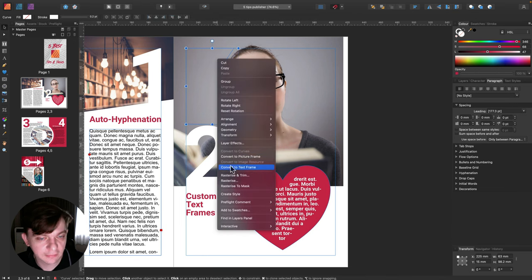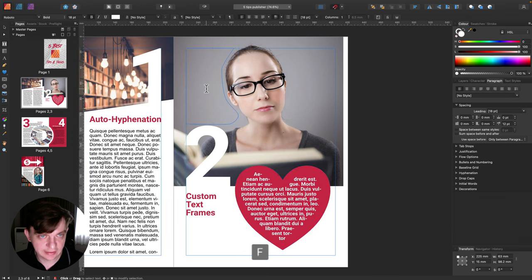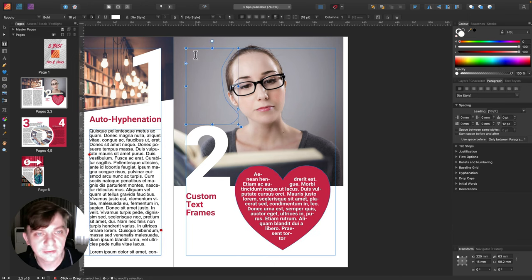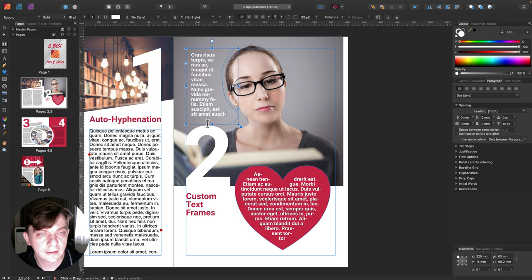Now with this shape, I'll right-click on it and I can convert this shape to a text frame. Now this is a text frame — I can type inside it, I can paste my text. Let's temporarily fill it with filler text: right-click again and select Insert Filler Text. And here it is — we've got text.